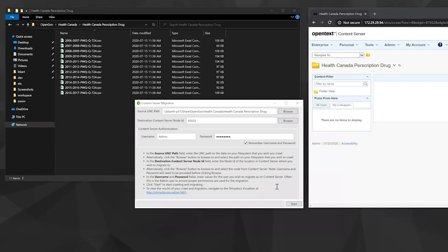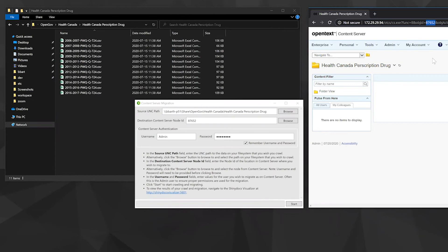Another option, as you can see, there's the node ID, which is 87652. If you have content server already opened up in a web browser, you can actually just paste the node ID from the URL there into the box.